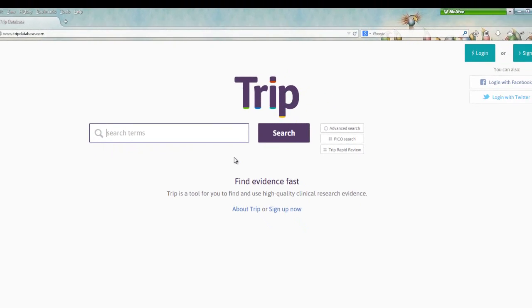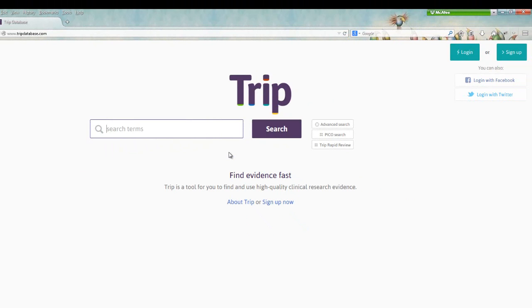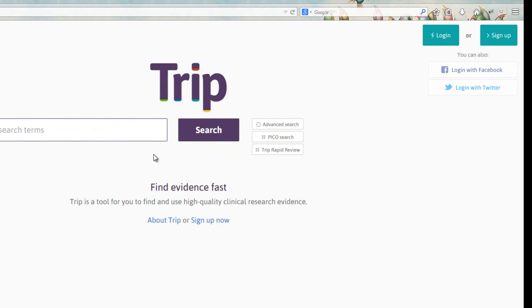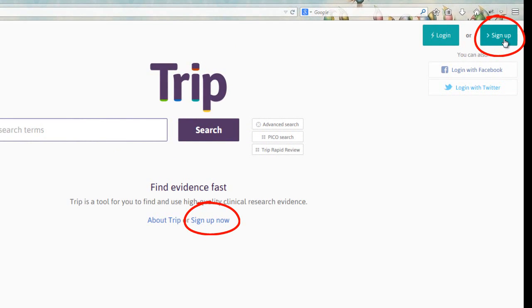TRIP is focused on returning evidence-based research, so it applies appropriate filters to its results. On the main page, TRIP may prompt you to log in. We recommend you create a free account so you can take advantage of some of the advanced features.